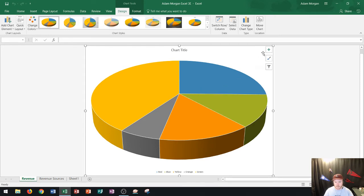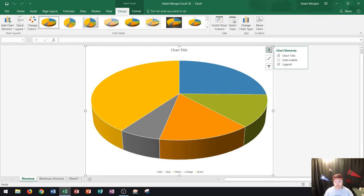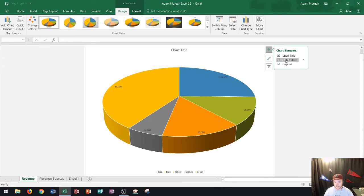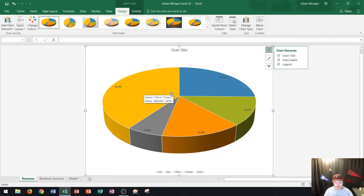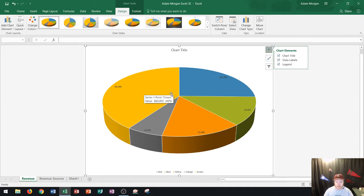So I can do that by going right up here to this plus sign that says chart elements and I can go right here to data labels and if I just click the check box you'll see that it adds in data labels here and it puts it in number figures. Now the problem with this is let's say that I wanted it to be percentages or something different.